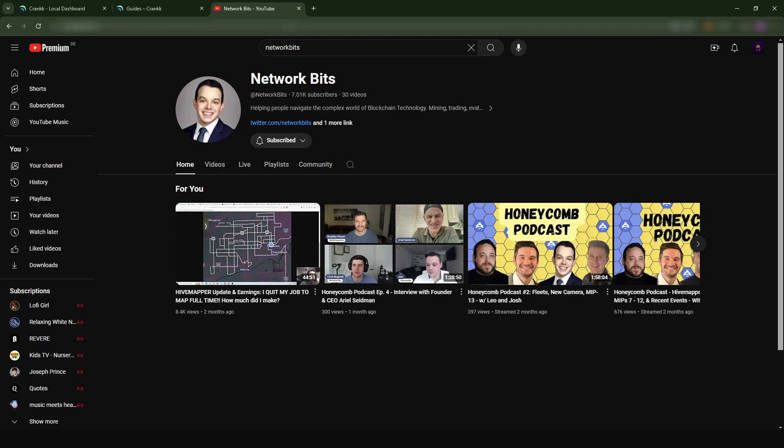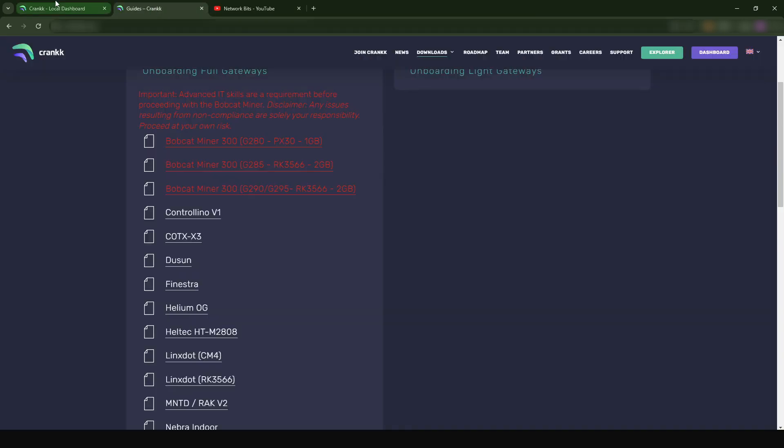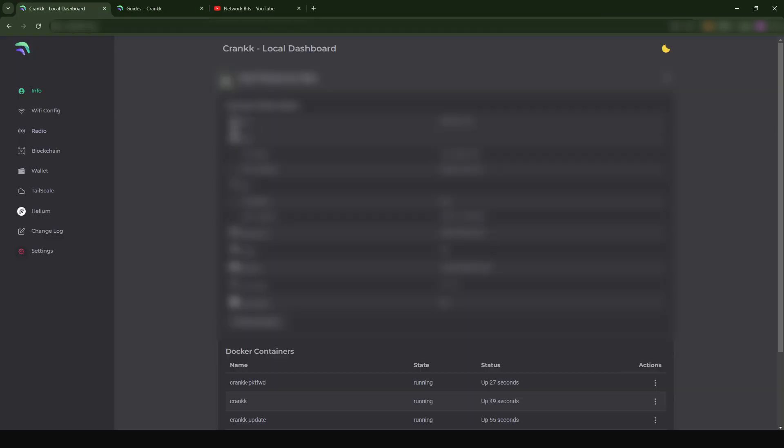If you're logging into your Crank dashboard, basically this is how my dashboard looks like. Currently I'm mining Helium and Crank at the same time.